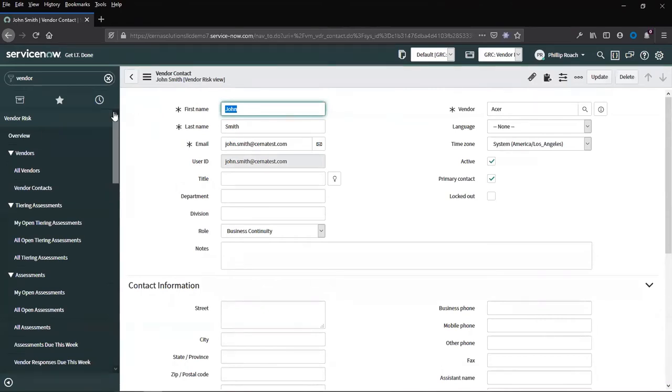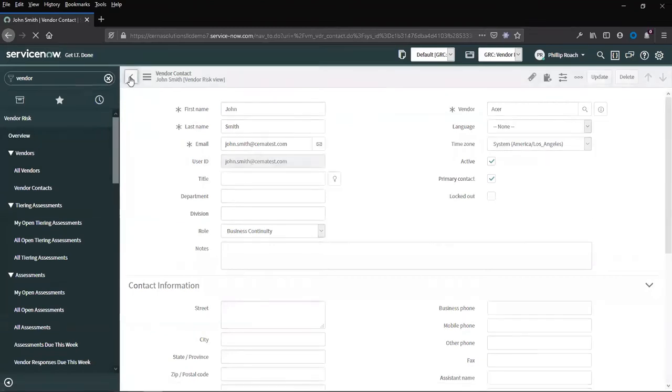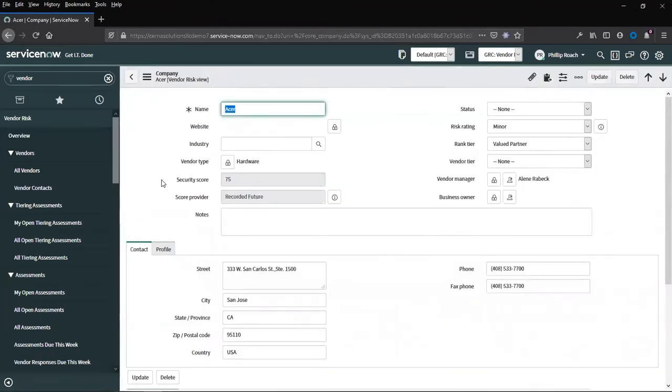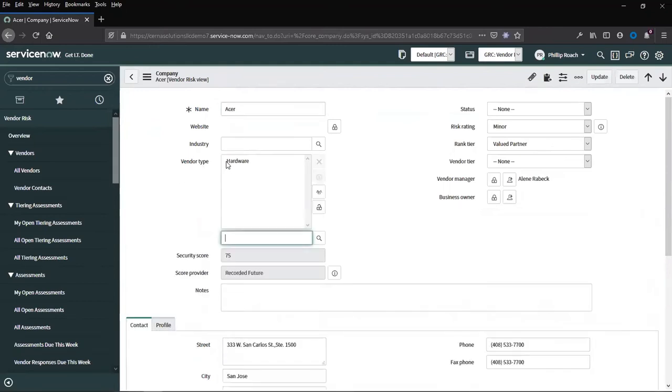All of the fields can be customized as per the organization's needs, new fields added, and new choices made available.